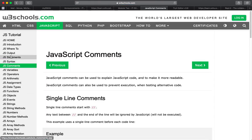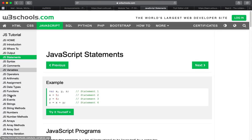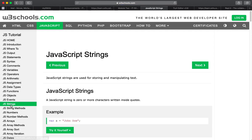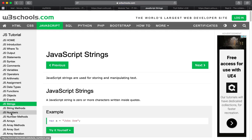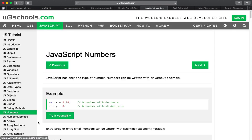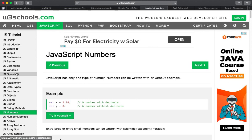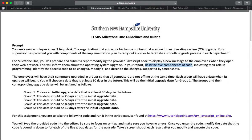Write about their importance in JavaScript programming. Strings are obviously important. Numbers are obviously important. All this stuff is important, but pick five of them and write about those. That's what your rubric says here. In your report, describe five components of code indicating their role in JavaScript programming.